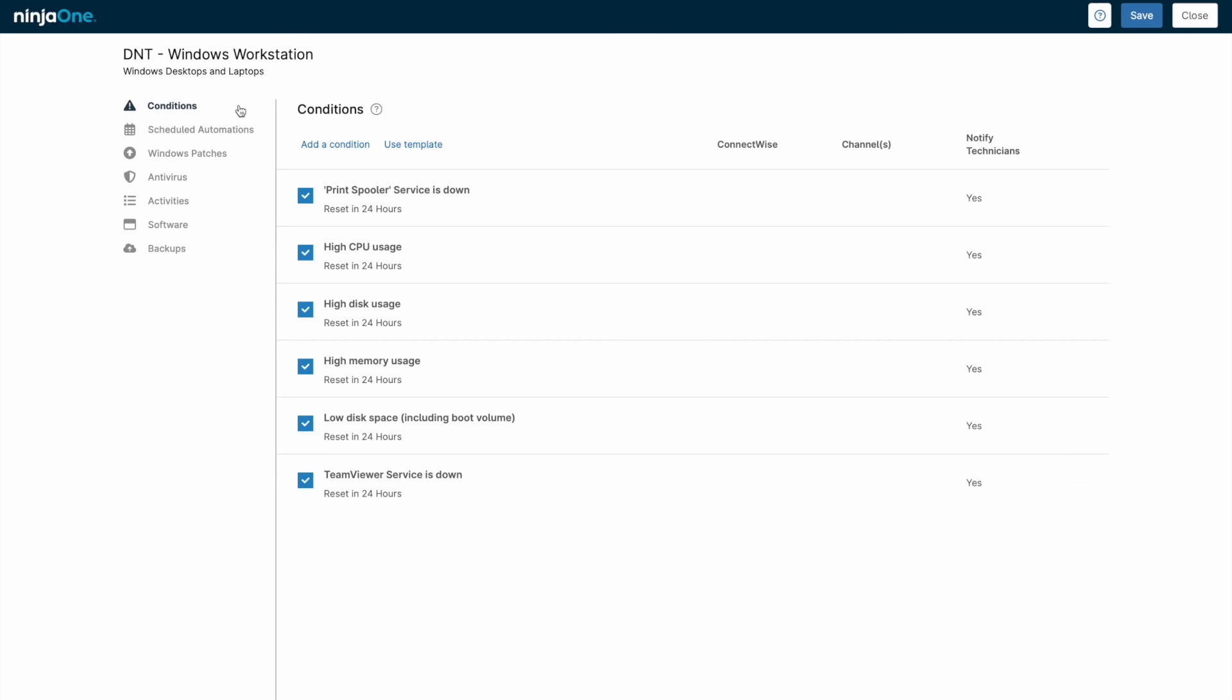After installing the agent, how is the device going to be managed? Within NinjaOne, common settings are managed by a device's policy.